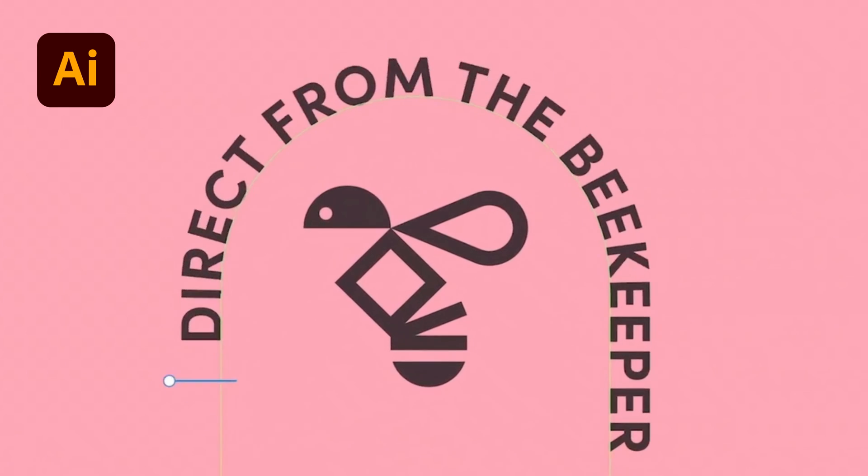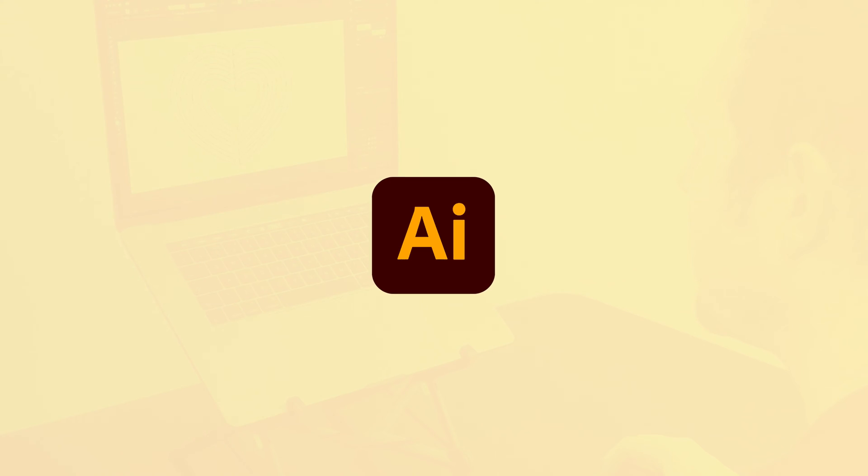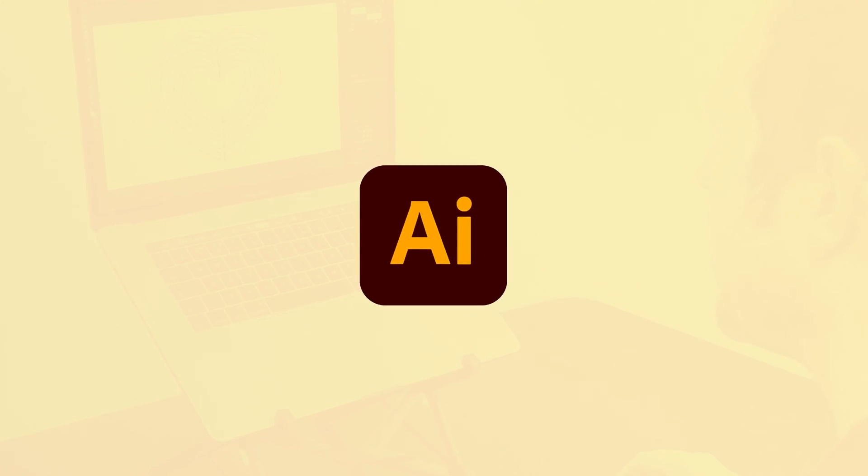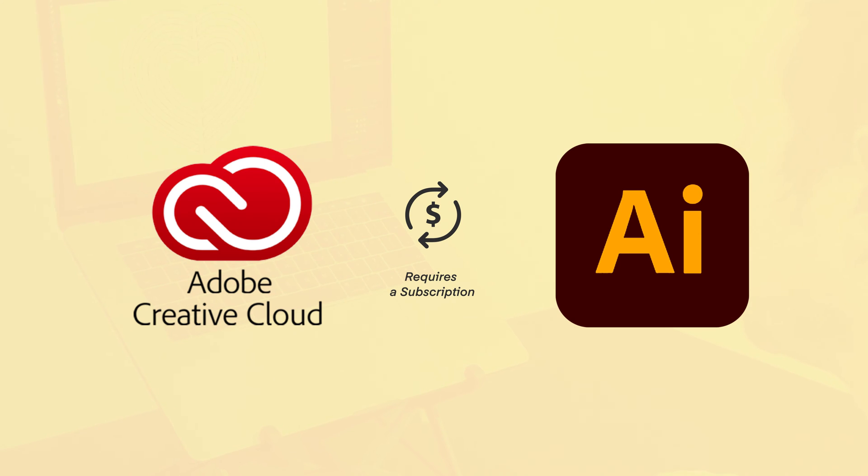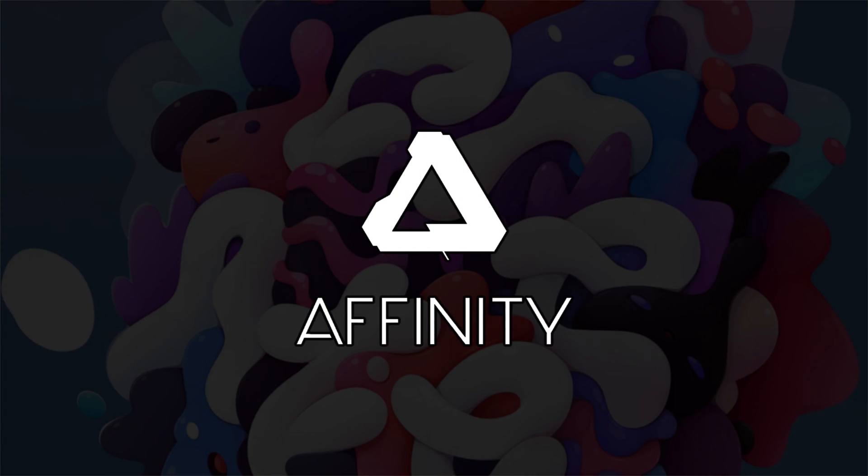As great as Adobe Illustrator is, to use it you need a subscription, which to some is not accessible. So another option you can consider is Affinity Designer.